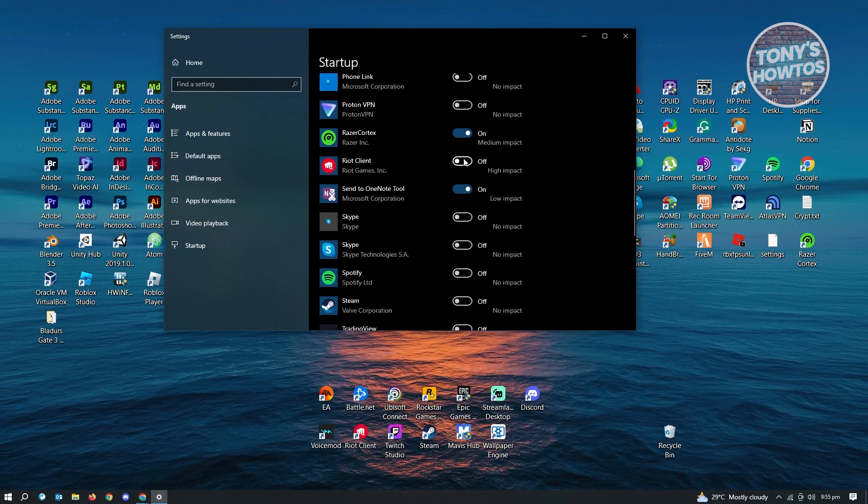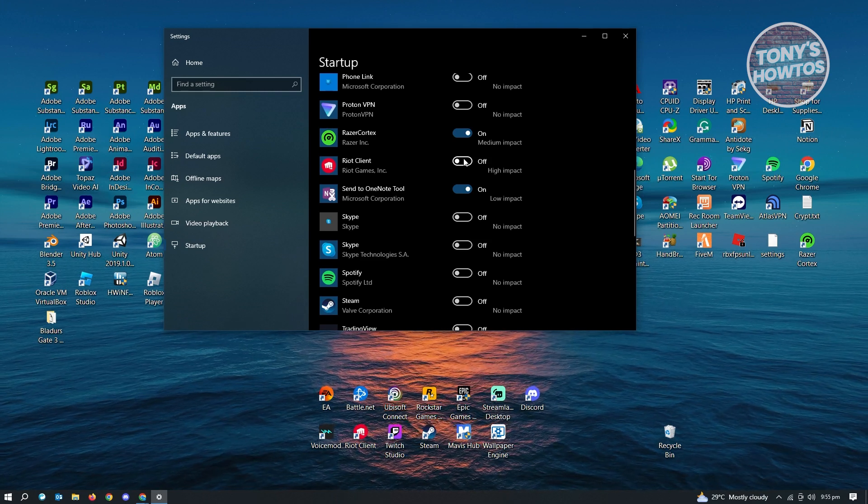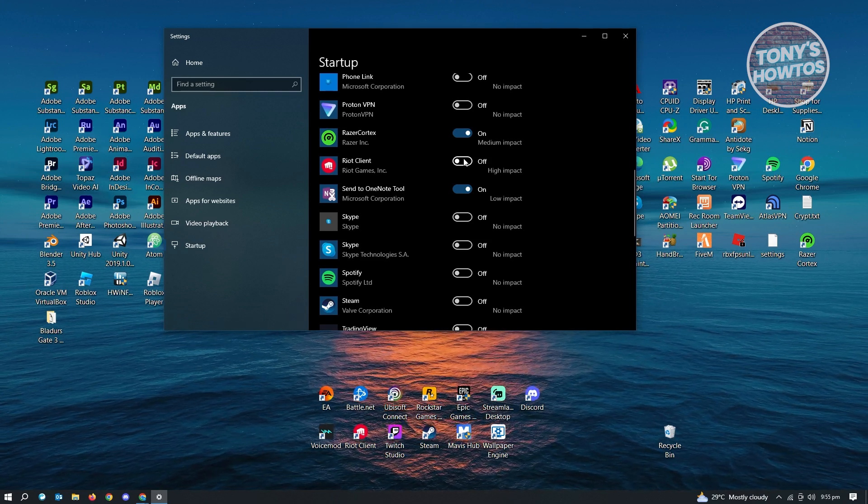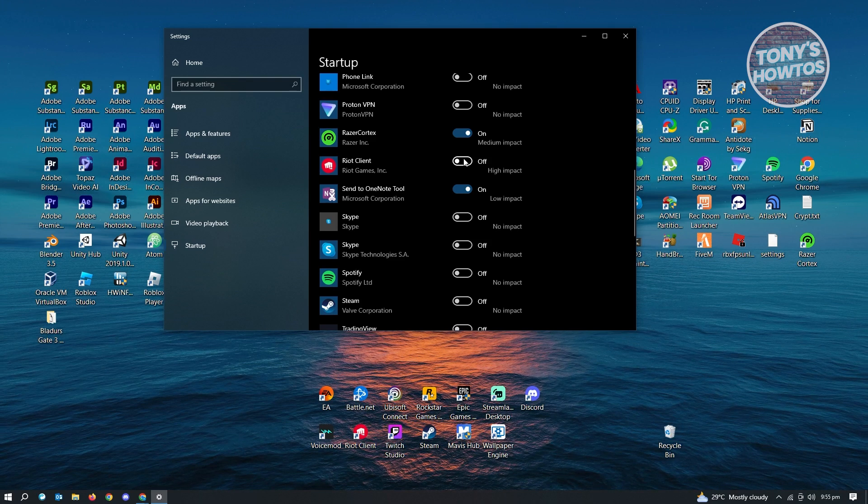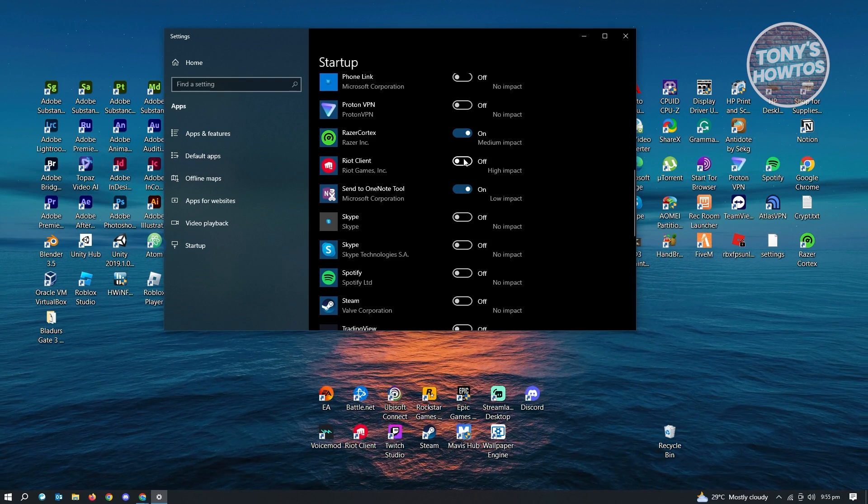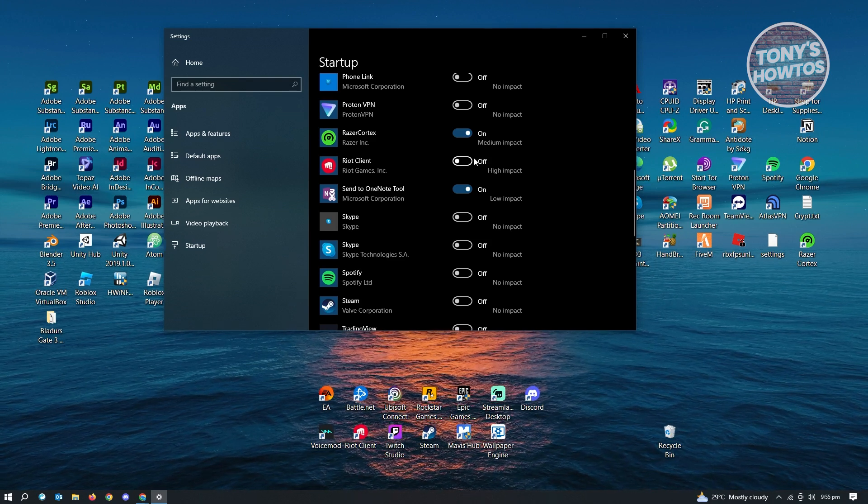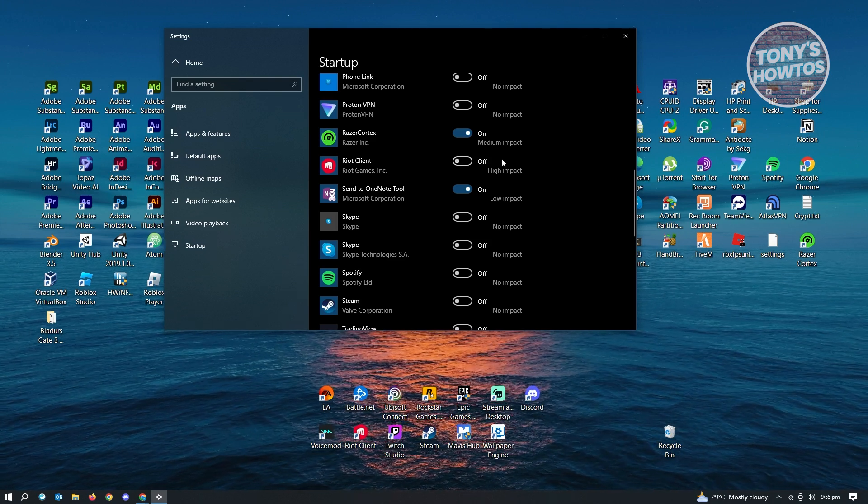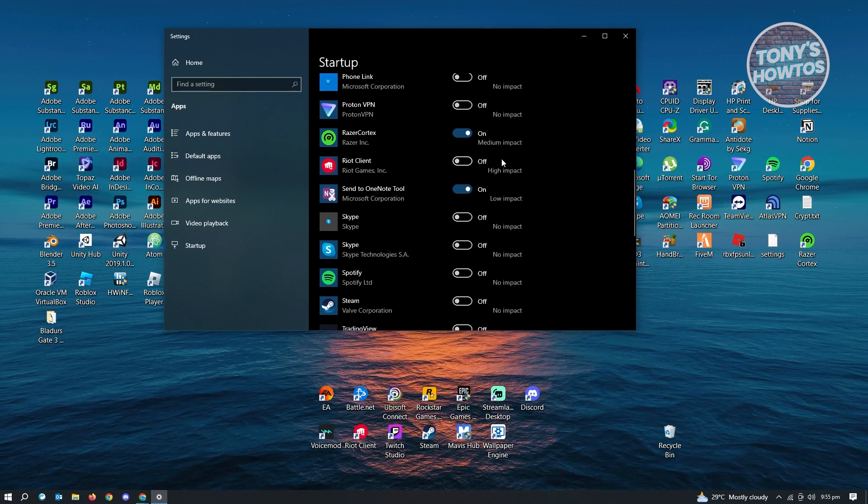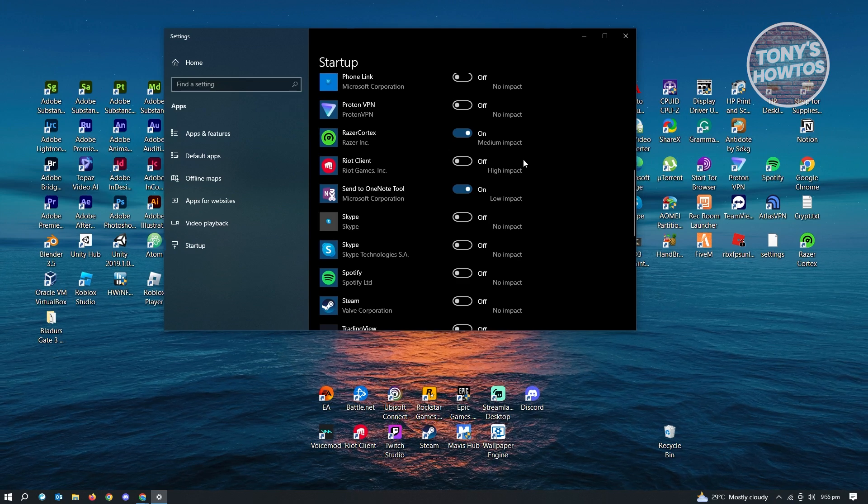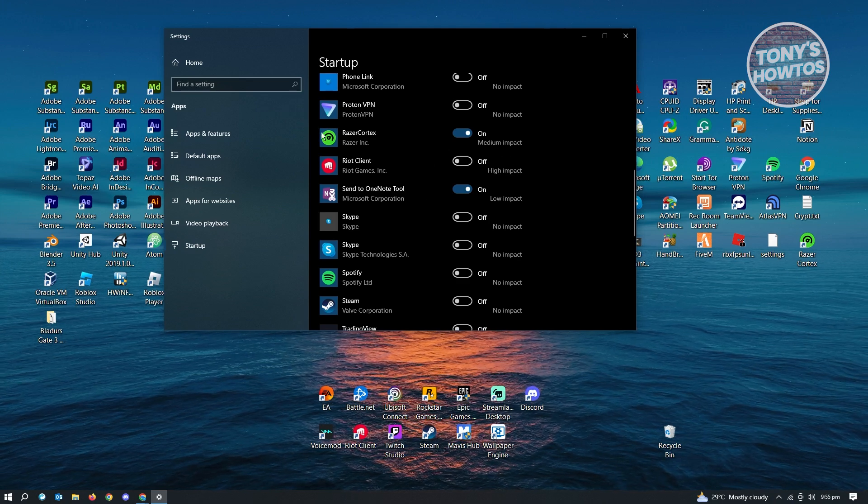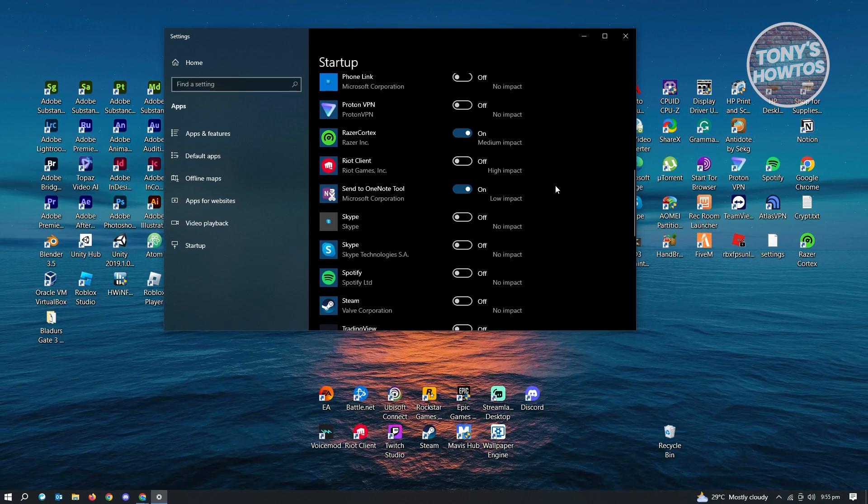So whenever you start up your PC, the following application will no longer auto-startup. So in this case, just to give you more information about this one, you also have the impact of the application itself on our PC.